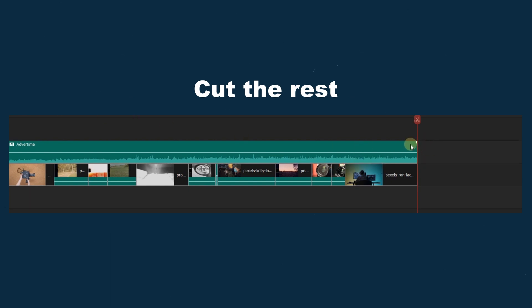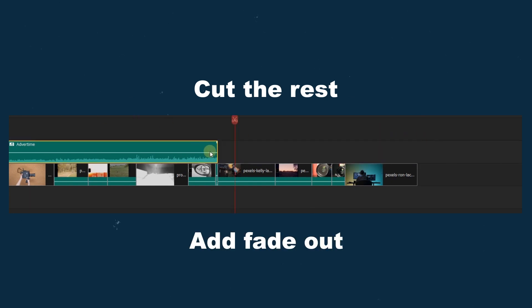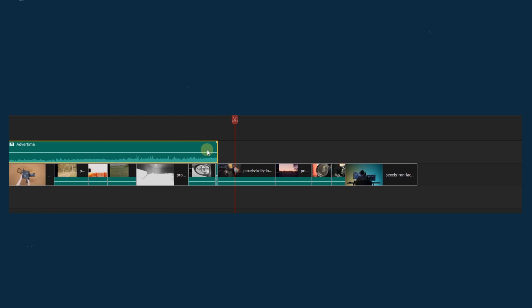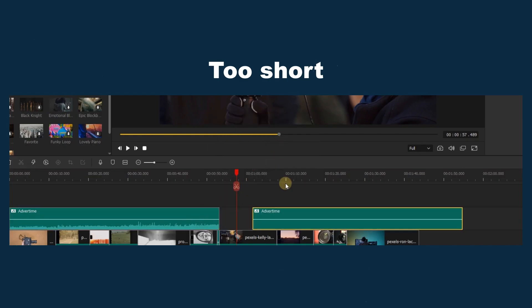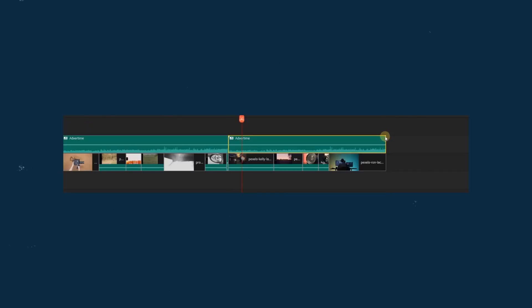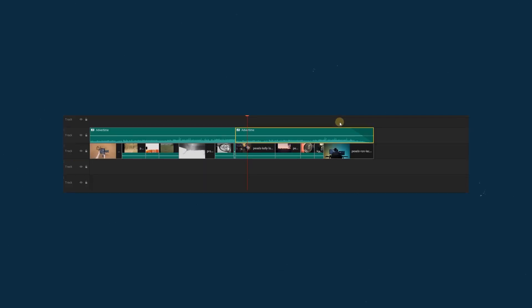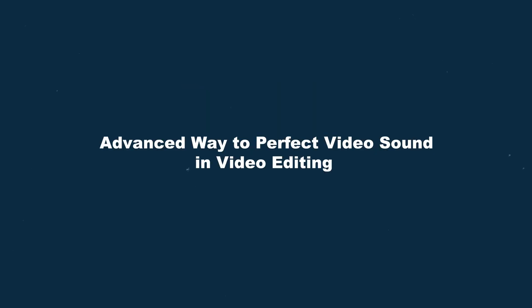And add a fade out at the end of the audio. When it's too short, you may add another music to cover the rest footage or copy the music to paste it. These traditional solutions like cutting the excess or adding another music track can be time-consuming and disrupt the flow of your video. Today I will introduce an advanced way that will perfect your video sound in video editing.